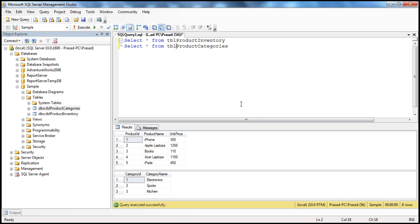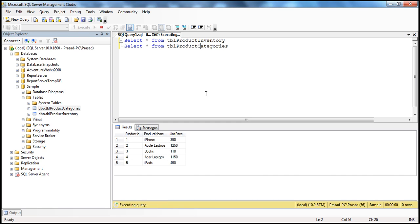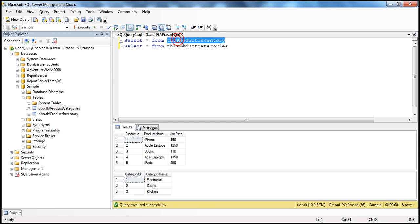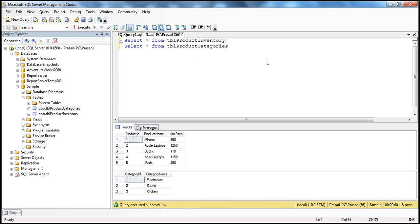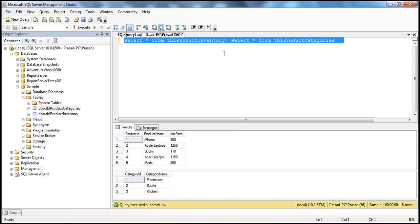What we basically want to do is — I have two tables here within SQL Server: TBL Product Inventory and TBL Product Categories. I want to combine these two queries into one command. If I separate them using a semicolon and execute both together, I get two result sets. I want to treat this entire thing as one command within ADO.NET. When we execute this command, we get two result sets, and I want to display them in separate GridView controls within an ASP.NET web application.